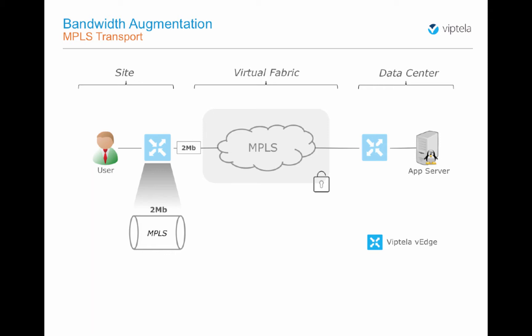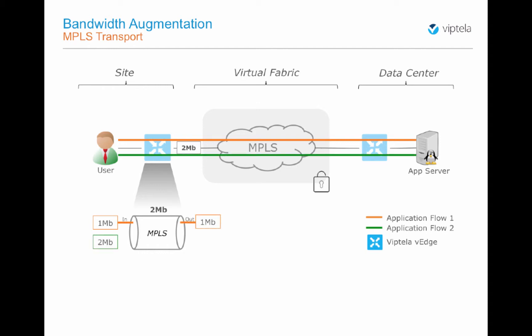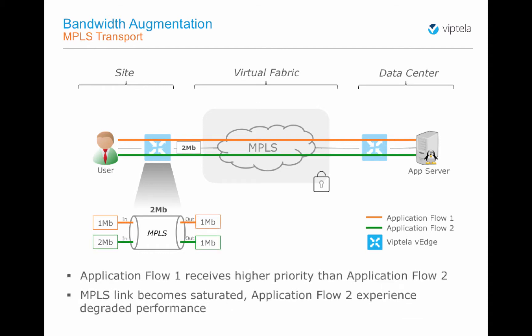There are two application flows between the user at the remote site and the application server residing in the data center. The first flow consumes 1 megabit of bandwidth. The second flow consumes 2 megabit of bandwidth. Flow 1 has a higher priority than Flow 2.